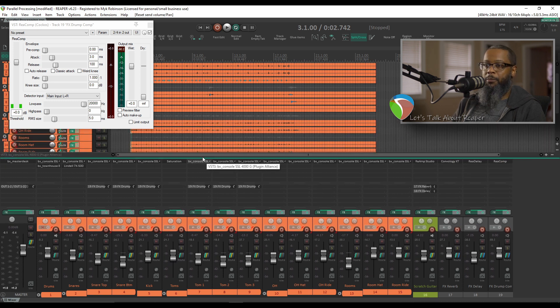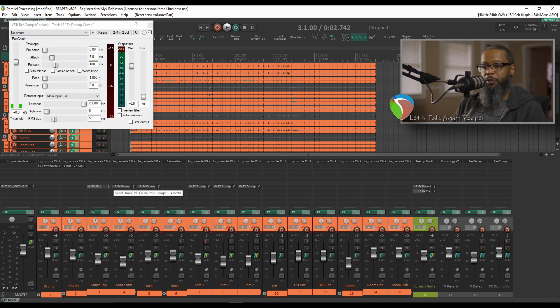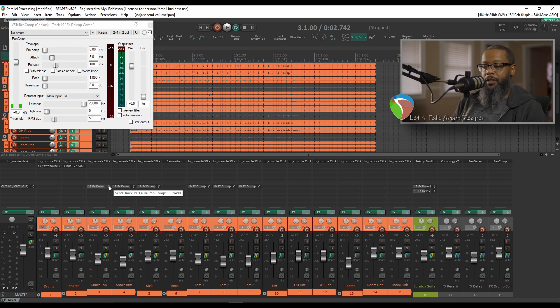With this option enabled and with the tracks high enough, I can left click and drag up or down to increase or decrease how much I'm sending to the parallel compression from each track.